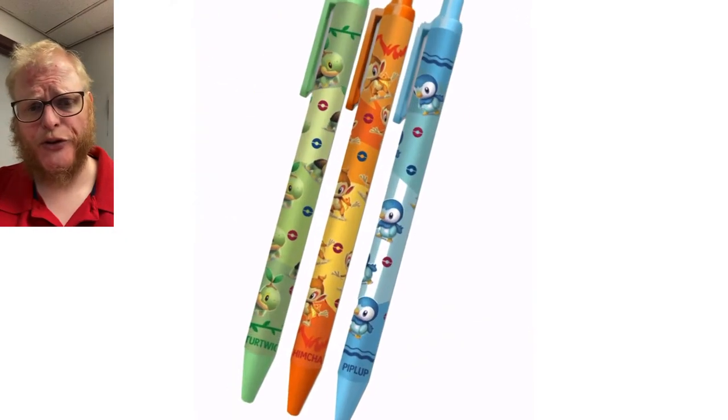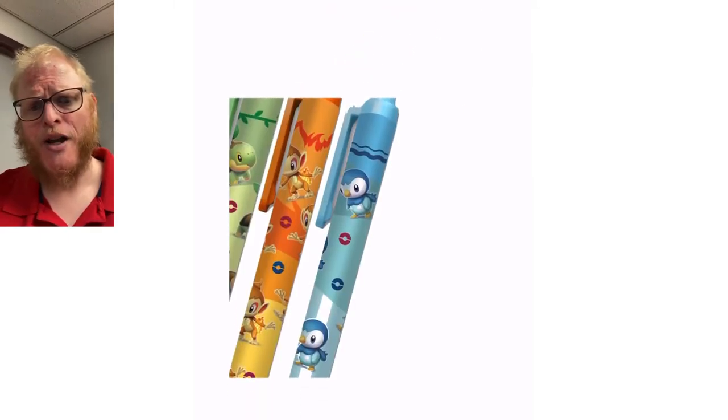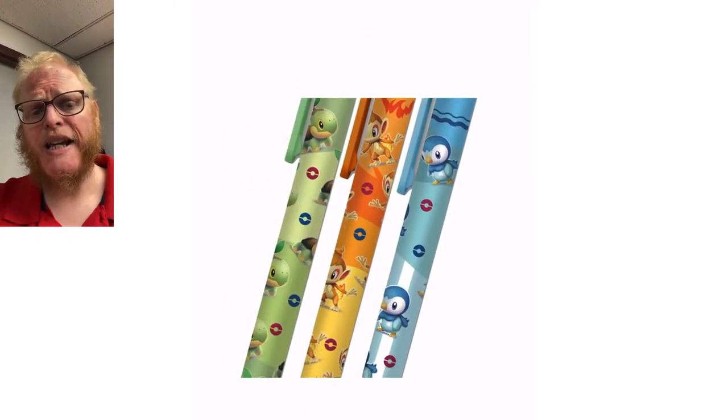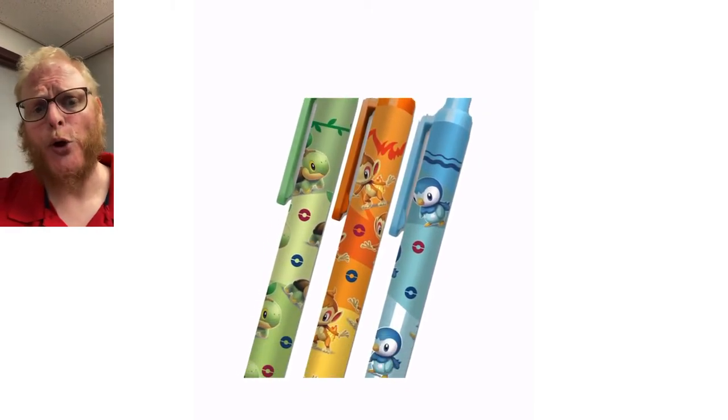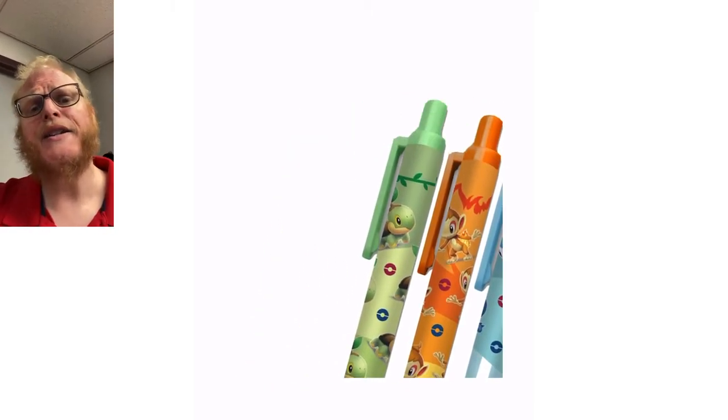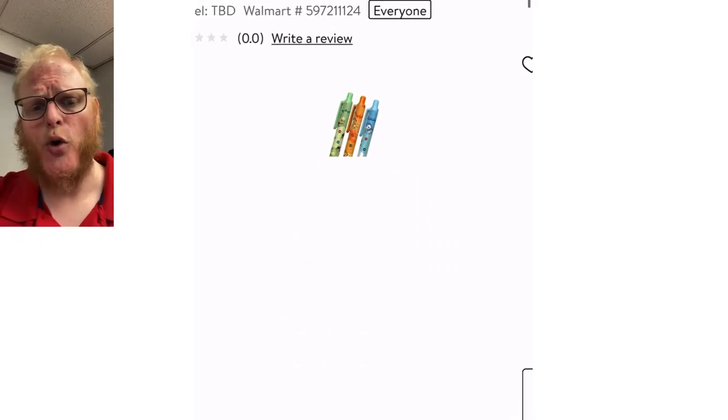Now this website's a little glitchy so I do apologize for the jumping around, but these are the three ink clicky pens that Walmart is offering for their pre-order of Pokemon Diamond and Pearl. You have to buy the bundle though, you can't just buy one or the other.